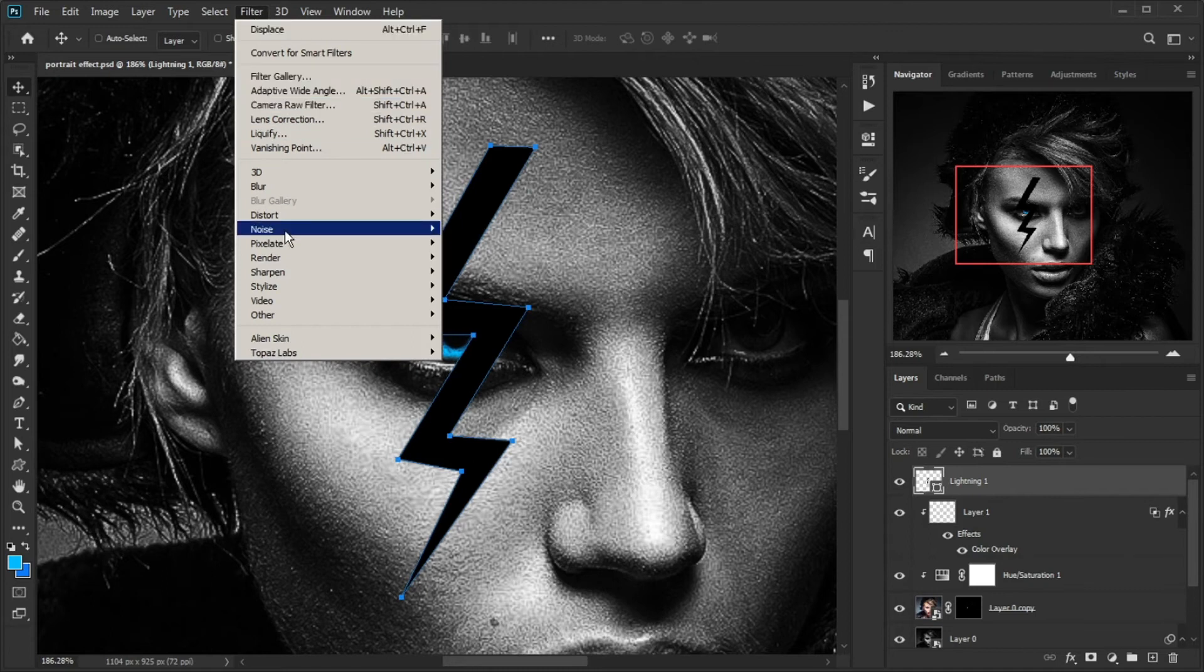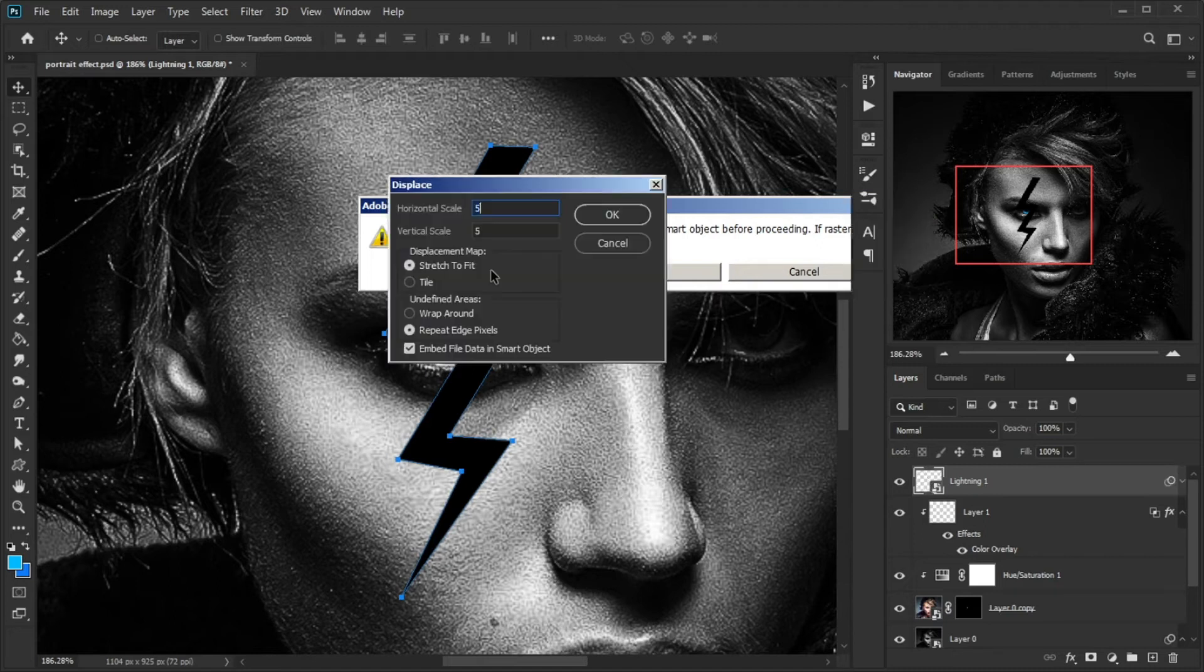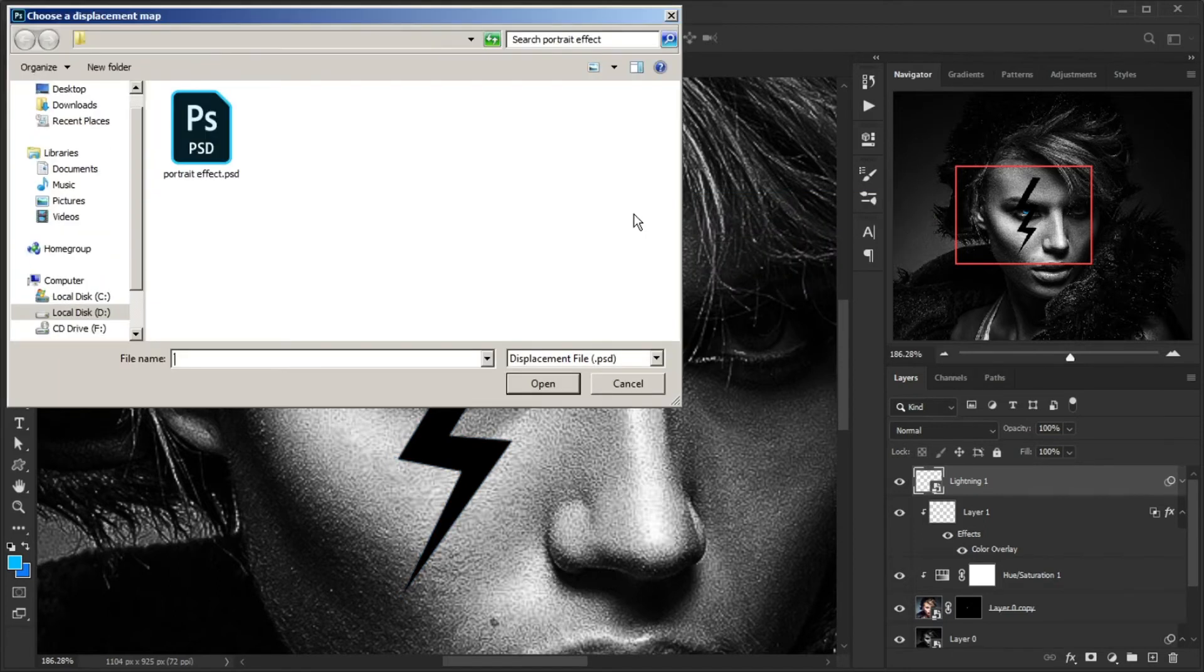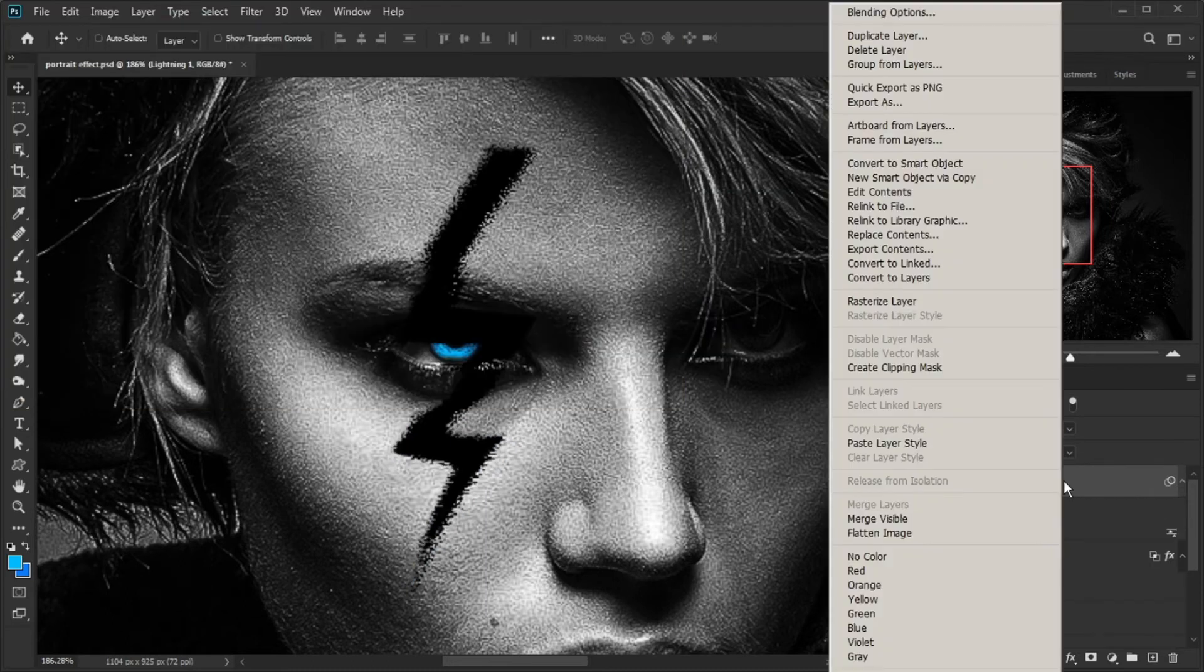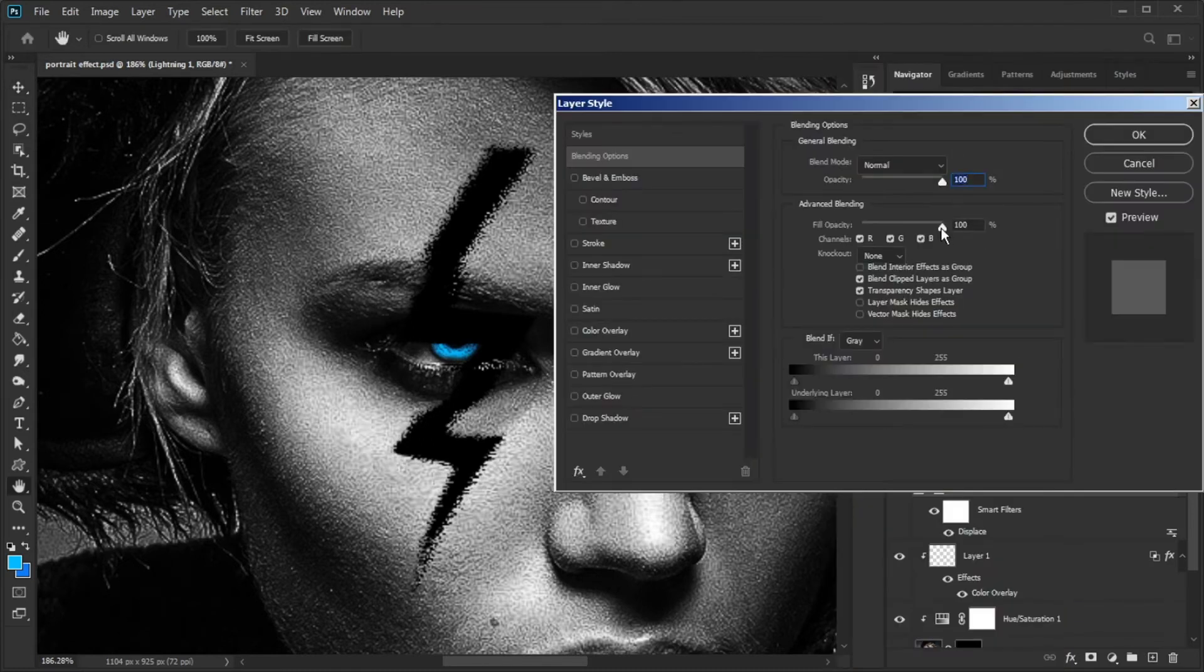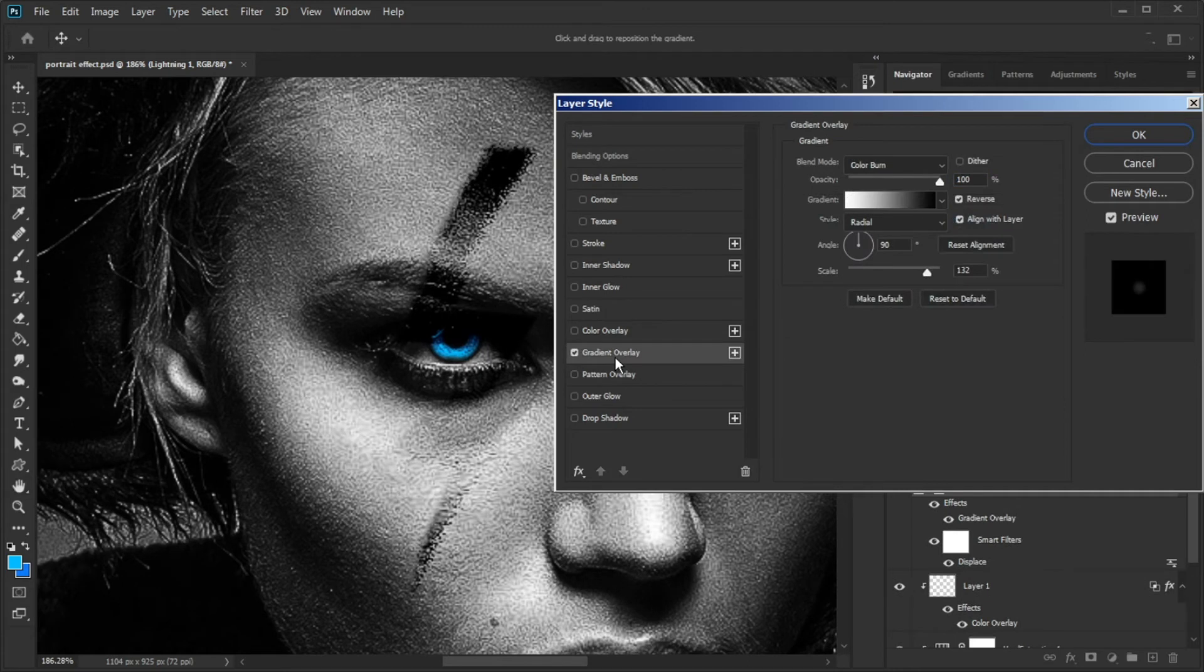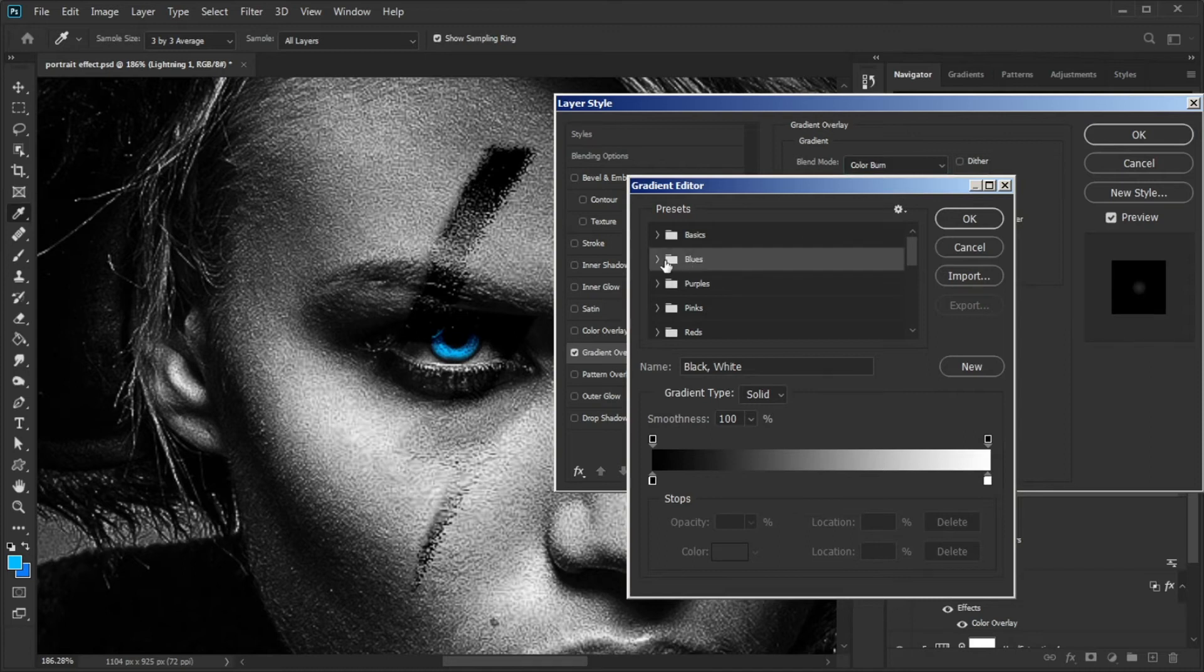Now go to Filter menu, Distort, and click on Displace. Click on Convert to Smart Object, make the settings the same way, and press OK. Then open the same file you saved earlier. Click on Blending Options, decrease the fill opacity to zero, click on Gradient Overlay. Change blend mode to Color Burn. Click on Gradient Editor, go to Blues, and choose the Blue 20 preset from there.